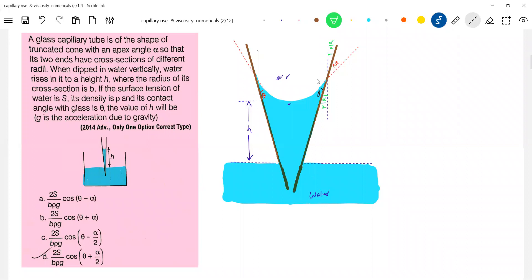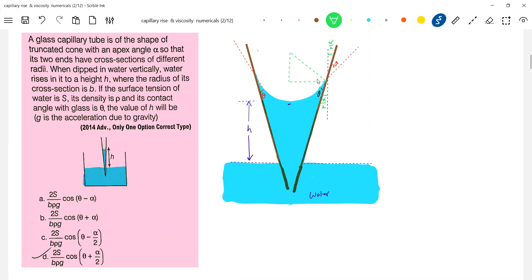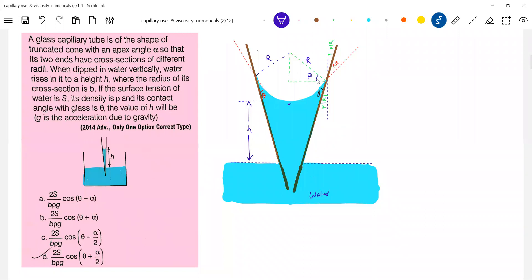Now for the meniscus, we have to show the radius of curvature. Let this angle be beta. Shall we call this the radius of the meniscus? We have to fight with the geometry — this is the radius of the meniscus. The symbol given for the radius of its cross-section is B, so B should be this one.